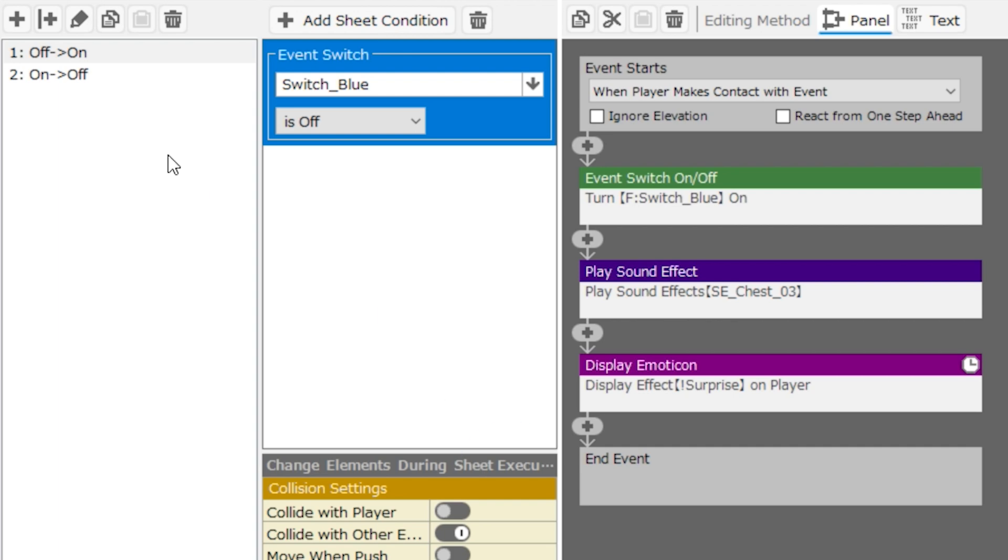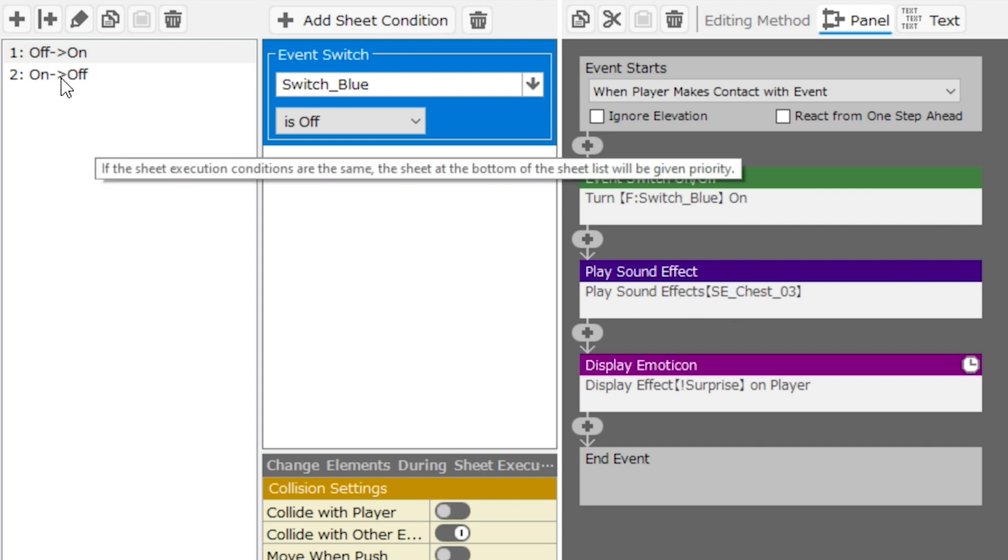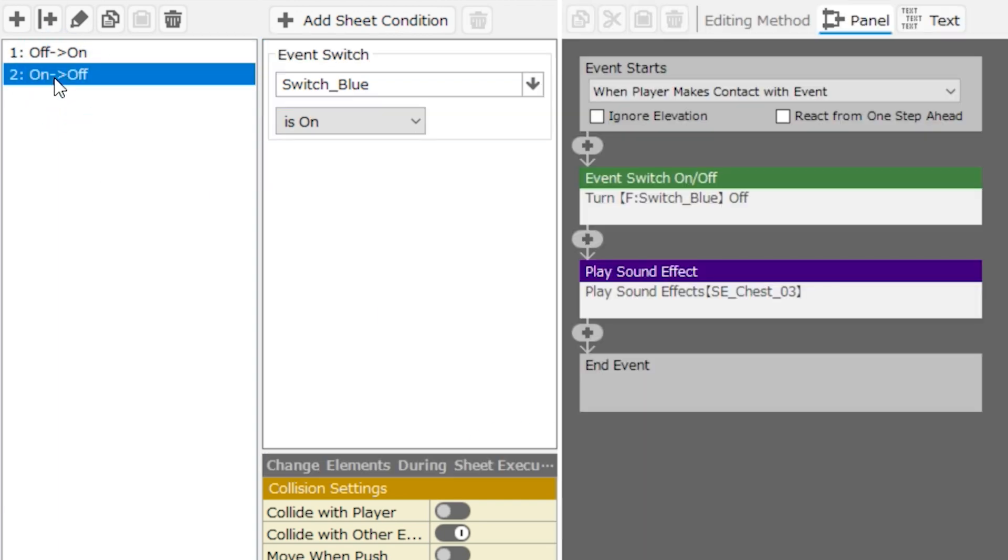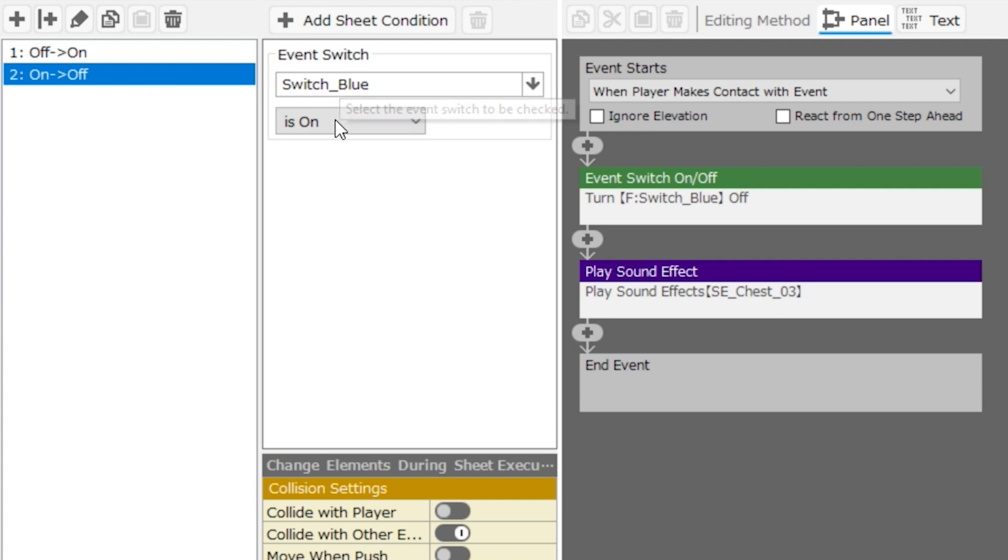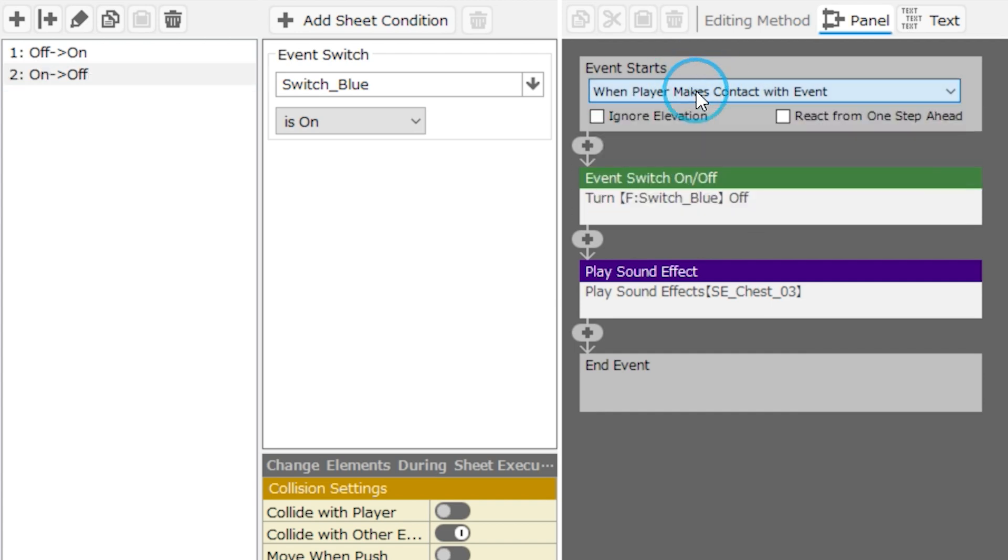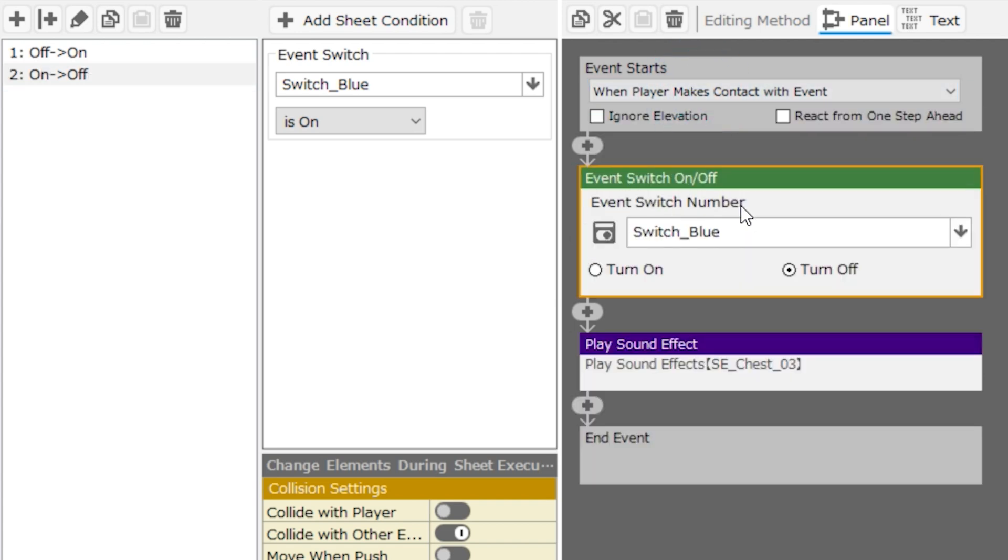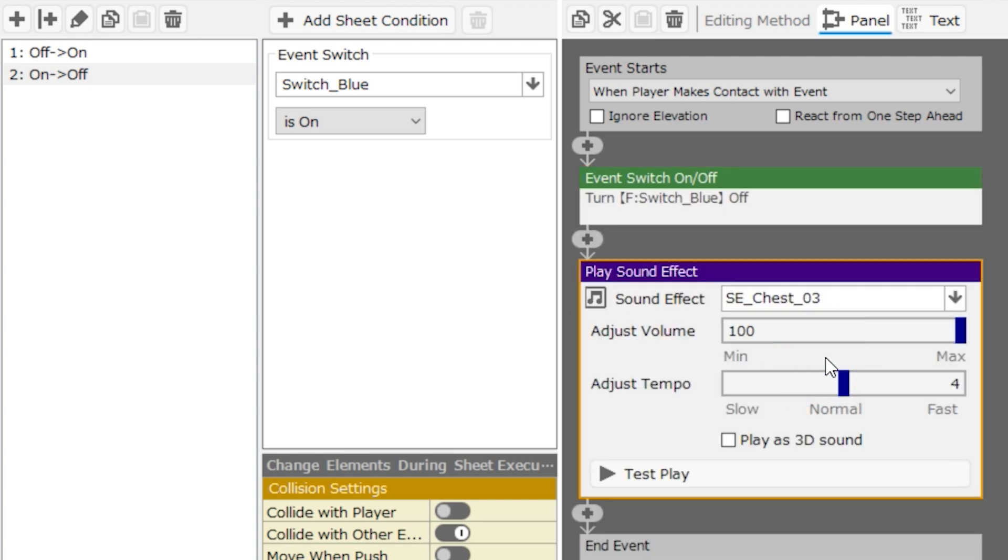Let's look at the other event sheet, which is called on to off. The condition for this one is the exact opposite of the other page. It's checking to make sure that the switch blue is on, and then the event that will play out if the player makes contact with the event is switch blue will turn off, and then you'll hear a sound effect.